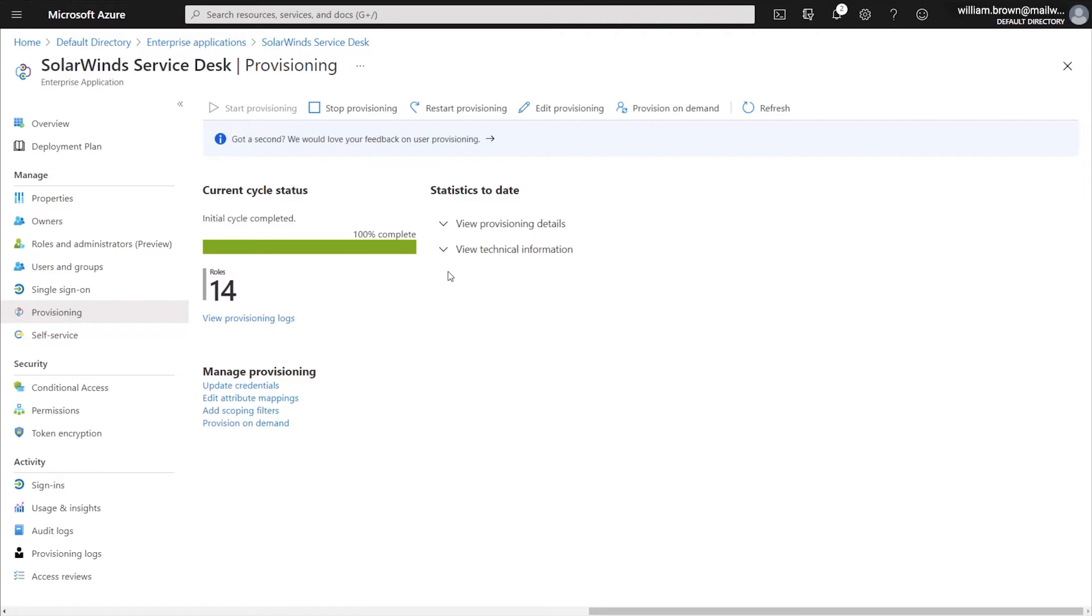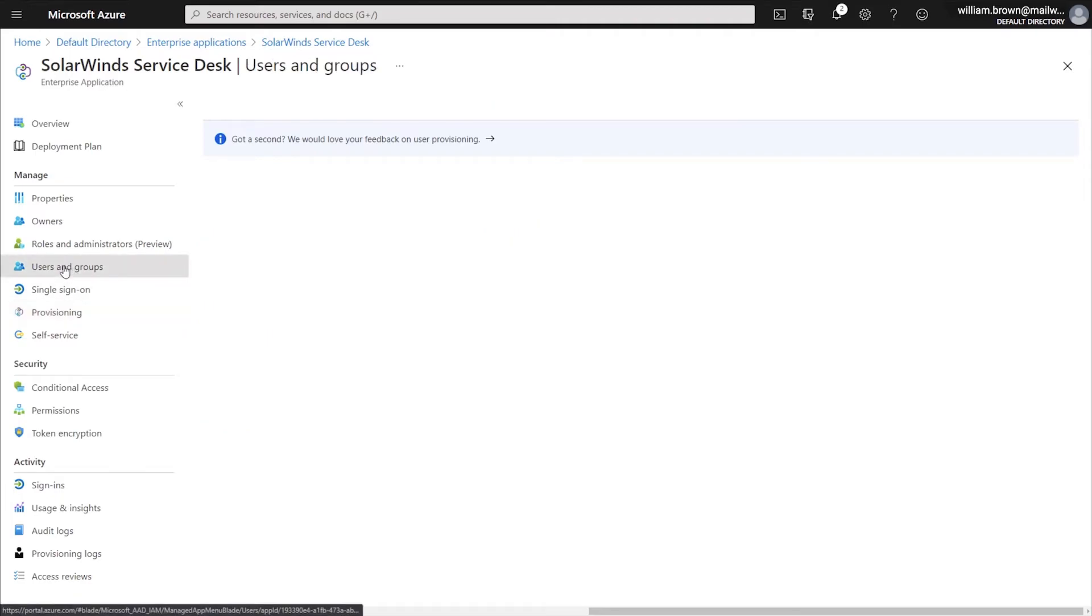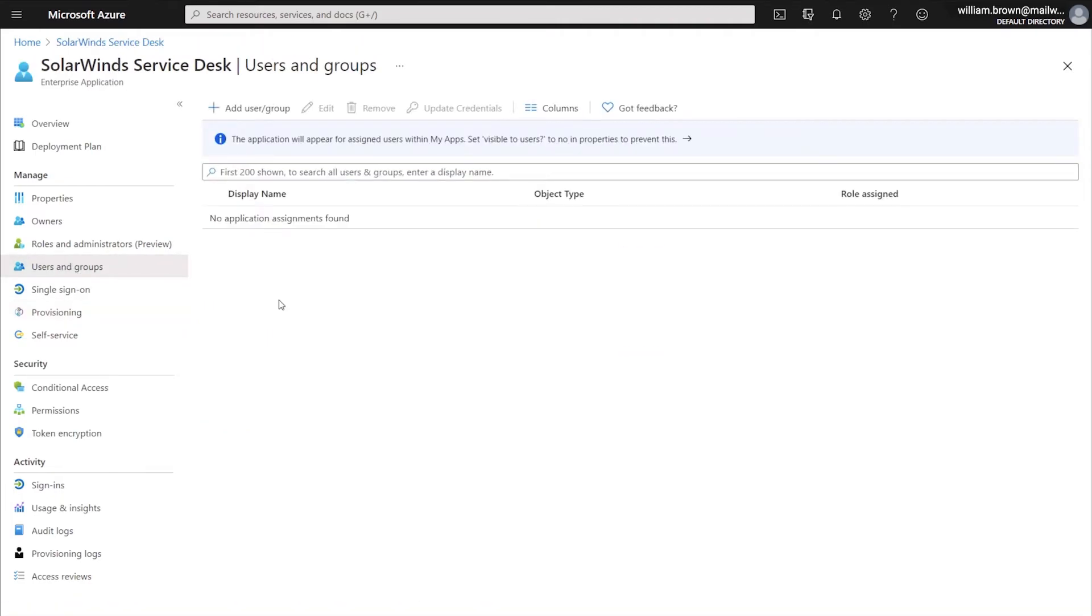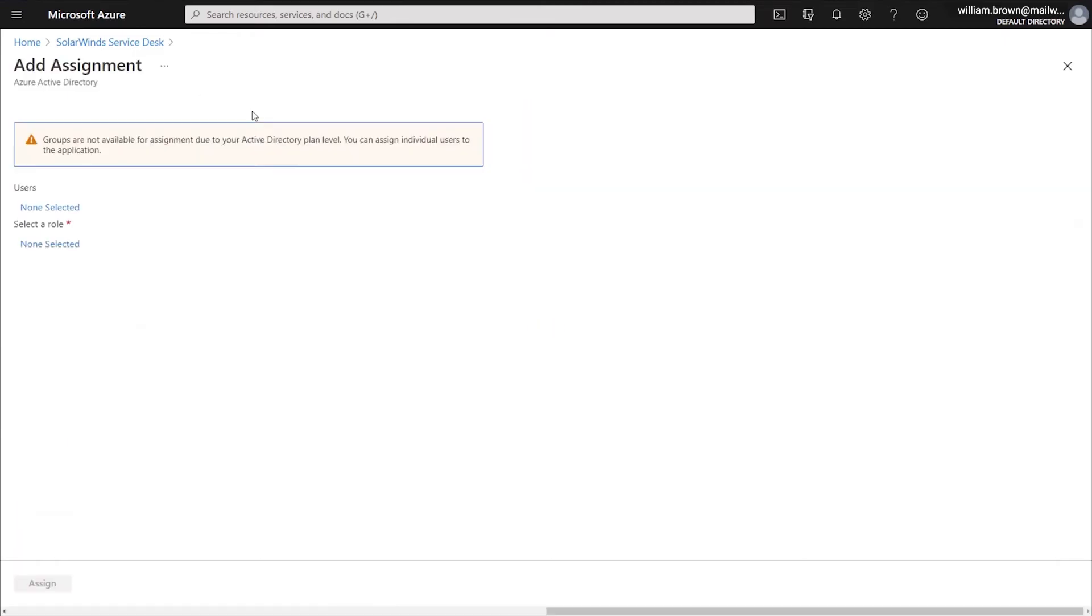And the next place that we'll be going is Users and Groups. Now that we are in the Users and Groups menu, we will want to assign any and all users that we want to provision over into the Service Desk. To do that, we will click Add User Group.